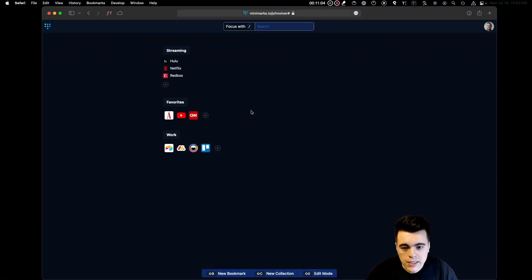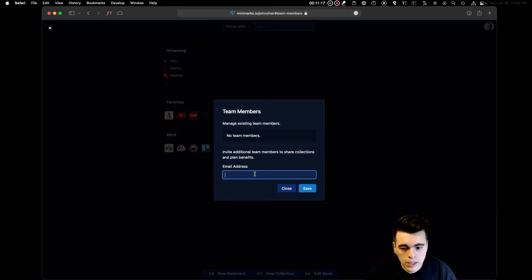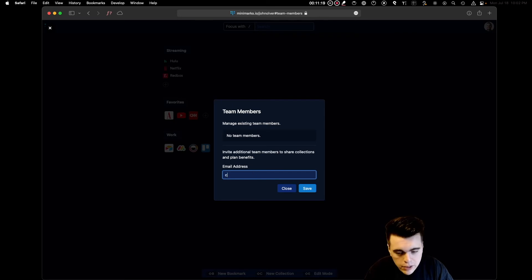Minimarks makes it easy to share collections with your team members. To add a team member, click on your profile icon on the top right side of the page and select Team. Then simply enter the email address of the team member you would like to share the collection with.